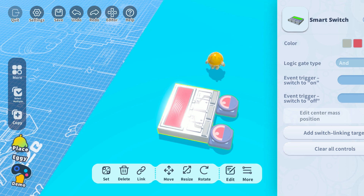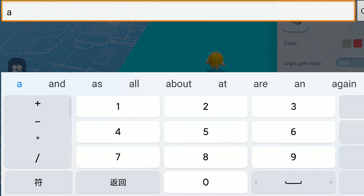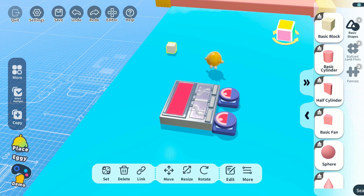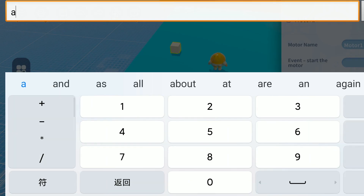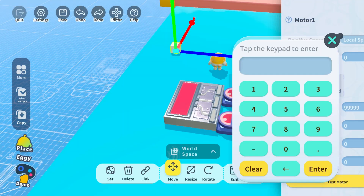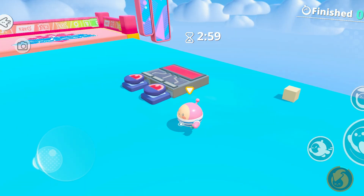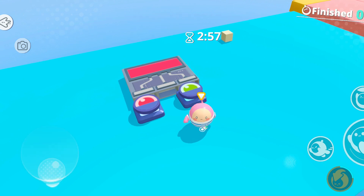Besides using the link to control widgets, smart switches can also be used to trigger events. Let's add an event to the event trigger — switch to ON. Here we'll make it Event A1. Now let's place a block, then set a motor to it, set the event to start the motor to A1, and set it to move in a straight line.